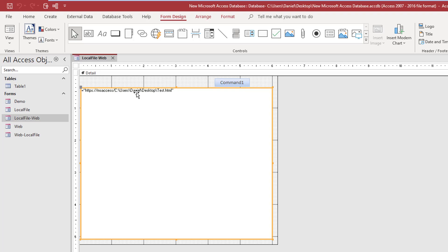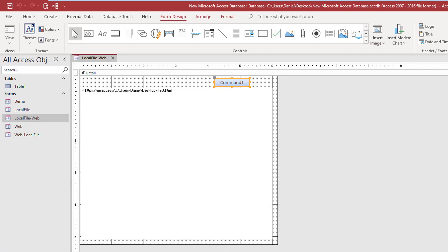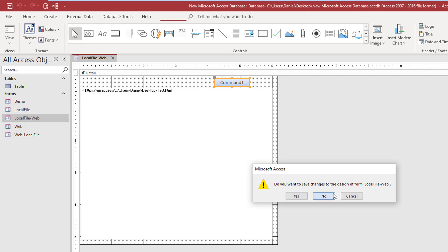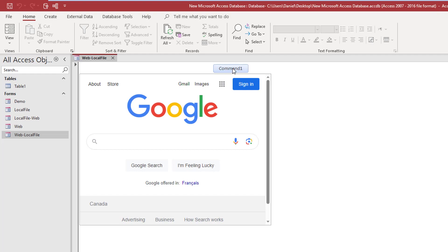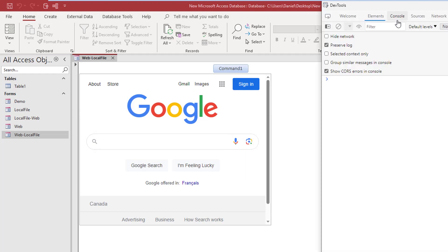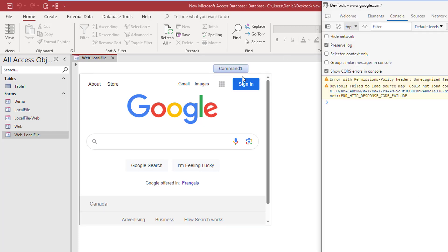I loaded here in the properties a file — an HTML file on my local hard drive — and then the command button simply tried to load Google. Inversely, we could load Google and then press a button to load local content on our hard drive, and nothing will happen once again. You can bring up the inspector, check out the console, do whatever you want — you will never get any messages pertaining to this action not working. VBA doesn't return an error and the browser control itself doesn't return any information whatsoever.